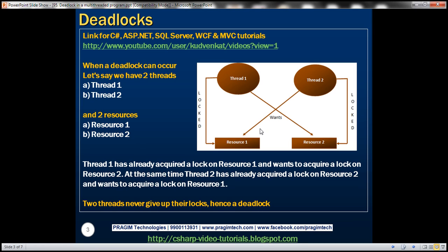Let's say we have two threads — thread 1 and thread 2 — and two resources: resource 1 and resource 2. Thread 1 has already acquired an exclusive lock on resource 1 and wants to acquire a lock on resource 2. At the same time, thread 2 has already acquired a lock on resource 2 and wants to acquire a lock on resource 1. So thread 1 is waiting to acquire a lock on resource 2 because thread 2 has already locked it. Similarly, thread 2 wants to acquire a lock on resource 1 and is waiting for thread 1 to release it.